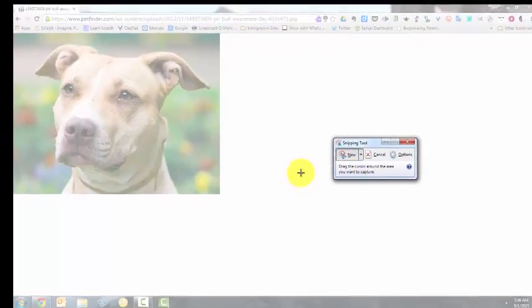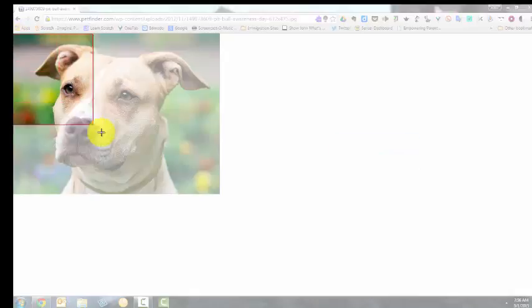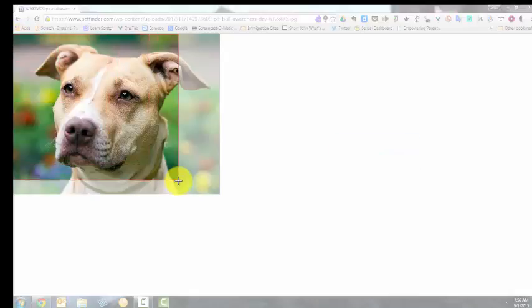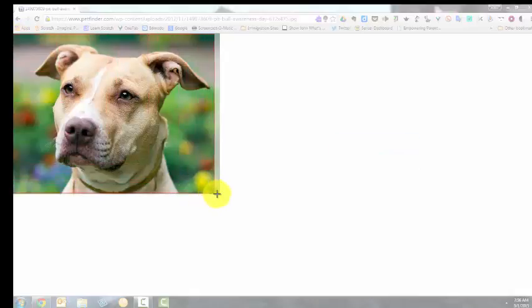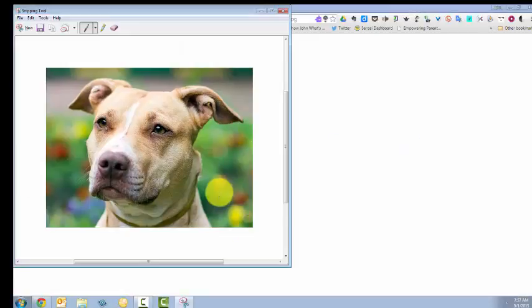And my mouse pointer becomes a cross, so I put the cross in the upper left corner of the picture. Click Hold and Drag to the lower right corner, and then release my mouse button.